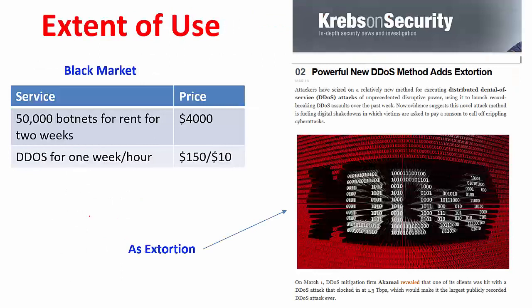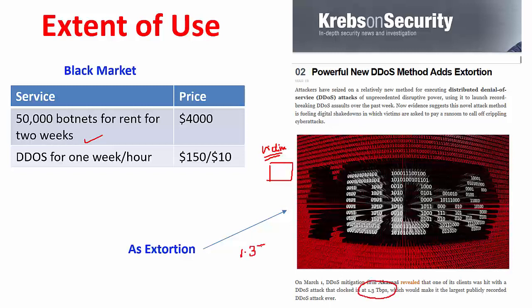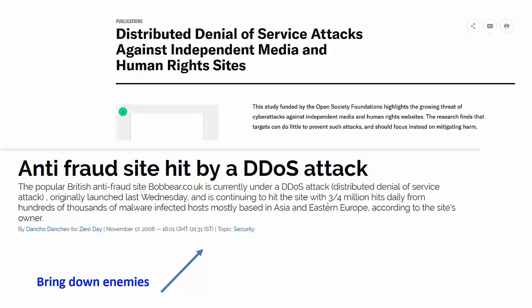Here is an example of extortion: an attacker contacted some victim organization and told them that if they don't pay a ransom, they are going to launch a denial of service attack. Some did not pay, and thereby the DOS attacks clocked in at a rate of 1.3 terabits per second. There are also distributed denial of service attacks against independent media and human rights sites, and anti-fraud sites have been hit by DOS attacks — all because these are working against the attackers and they just want to bring them down.